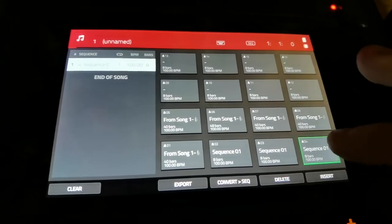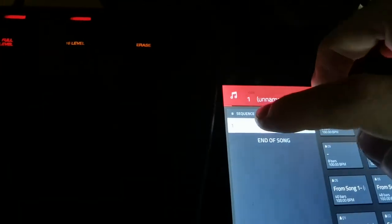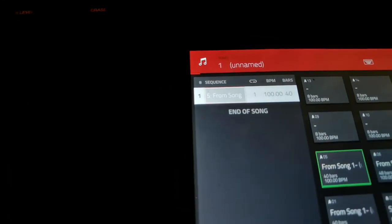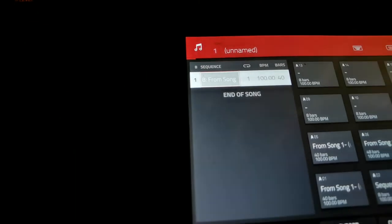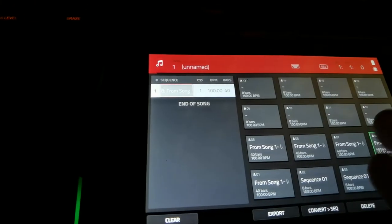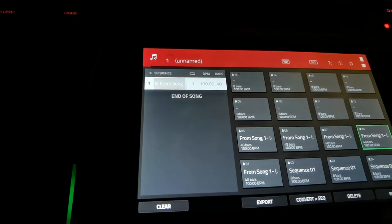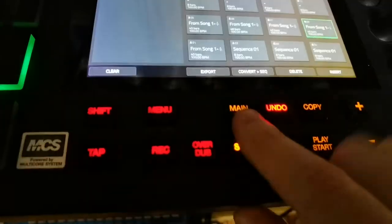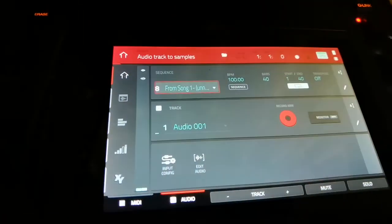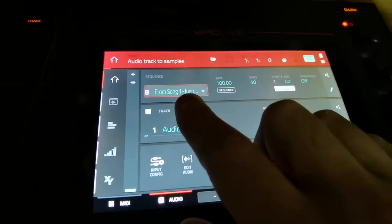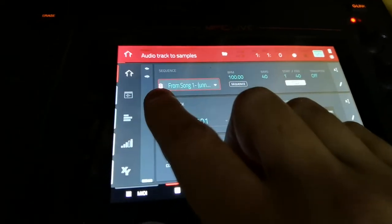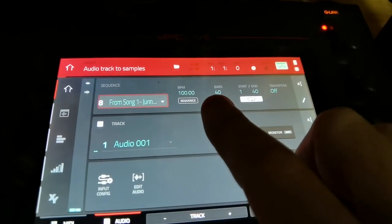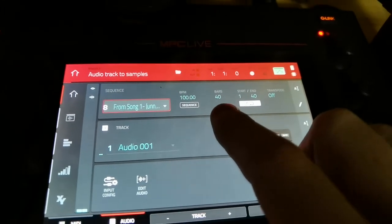And I'll change it from sequence four to sequence eight. This is for later, for when you turn it into an mp3 or whatever. So now that I've got that in there, let's go back to our main. On here it's already selected on sequence eight, because that was the one highlighted in the song mode. And it's 40 bars. Perfect.